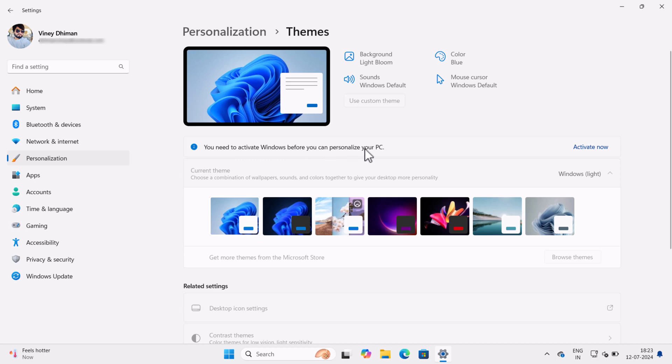And if you made it to this video, then it's possible that you are unable to change theme because your Windows 11 isn't activated, right?